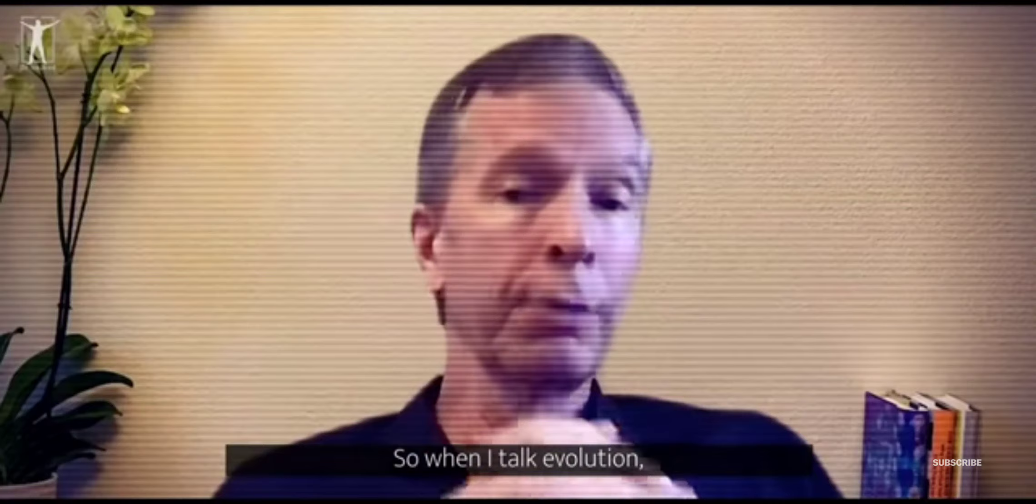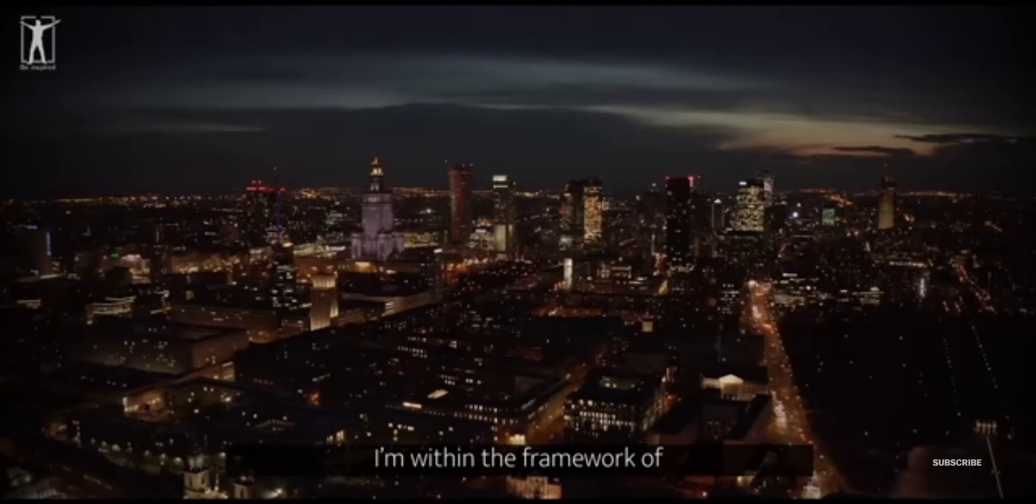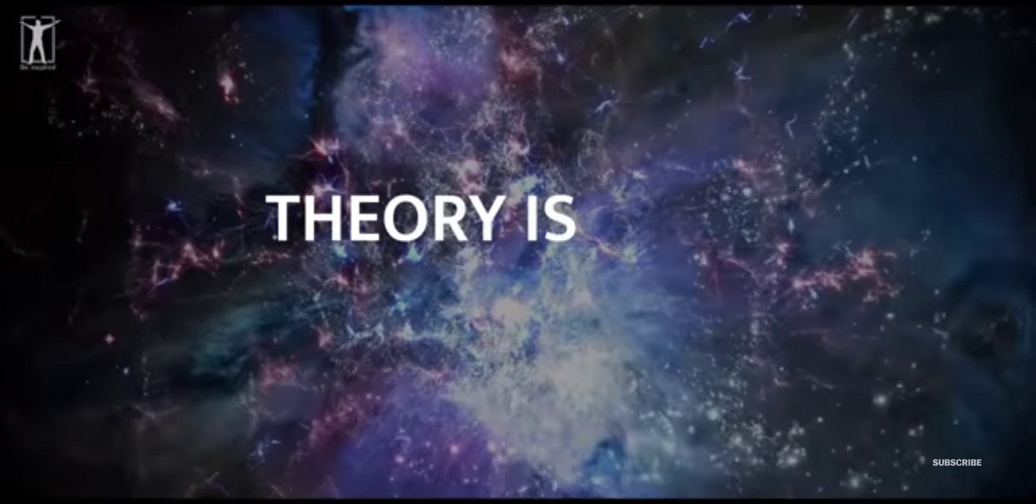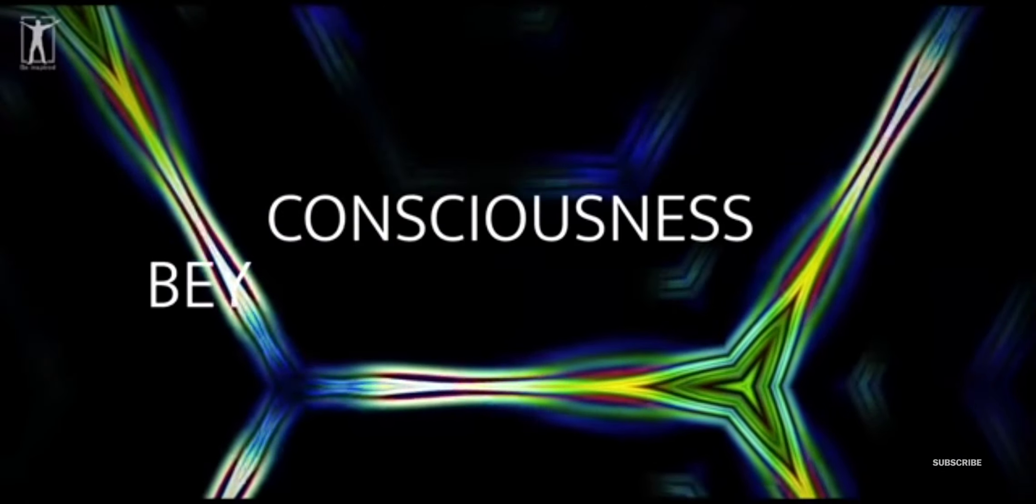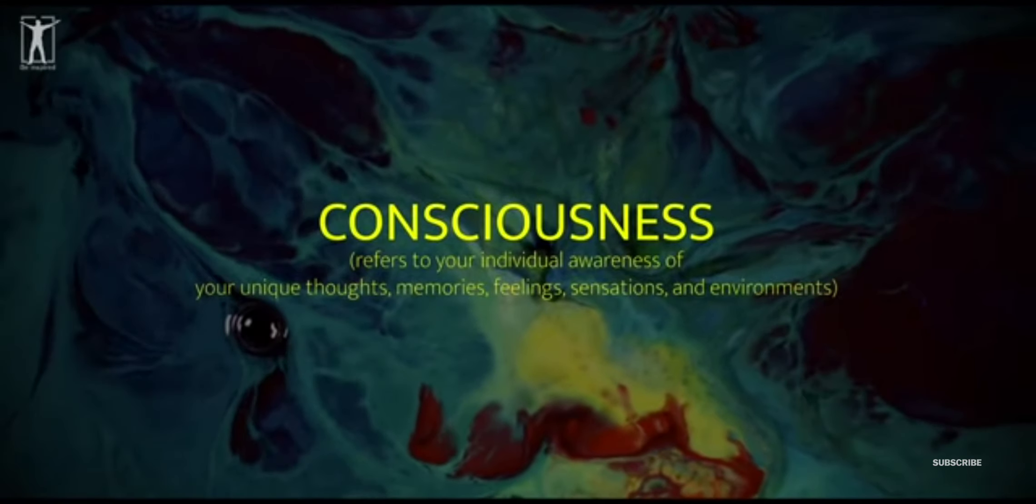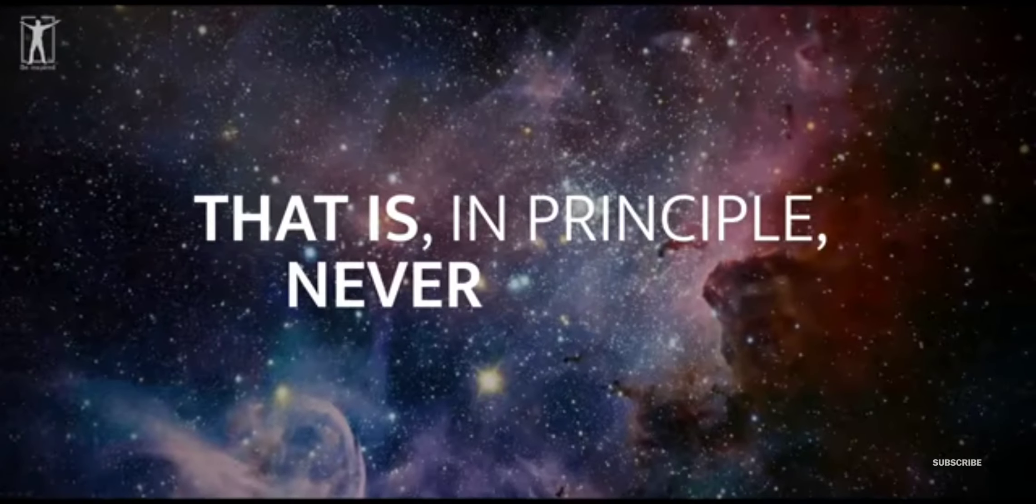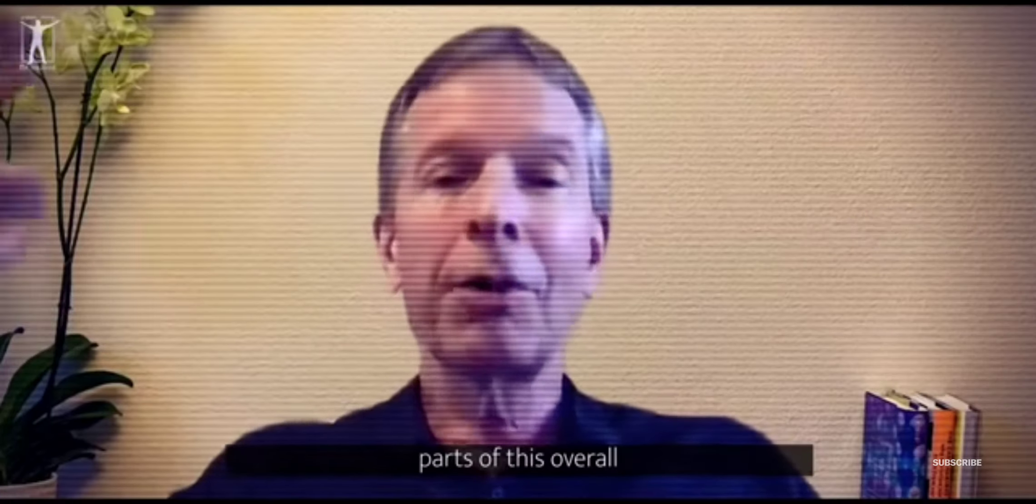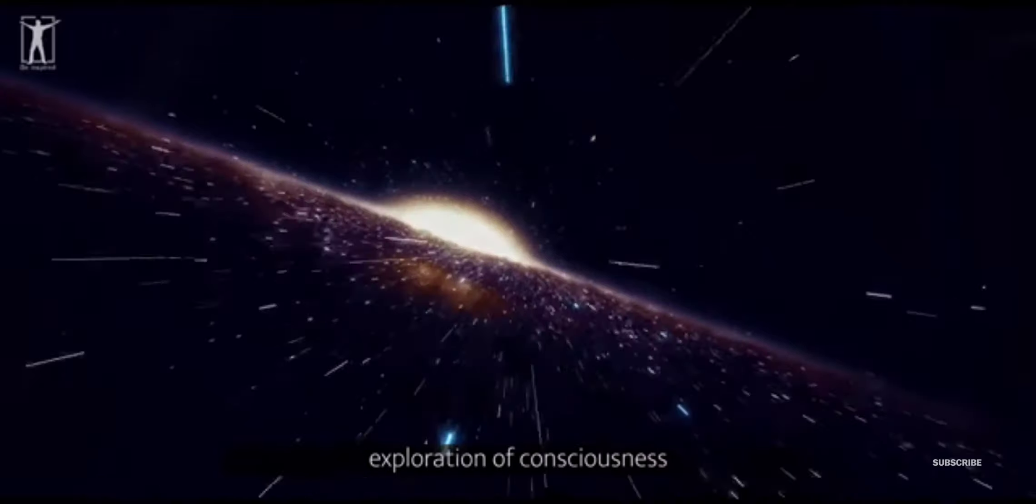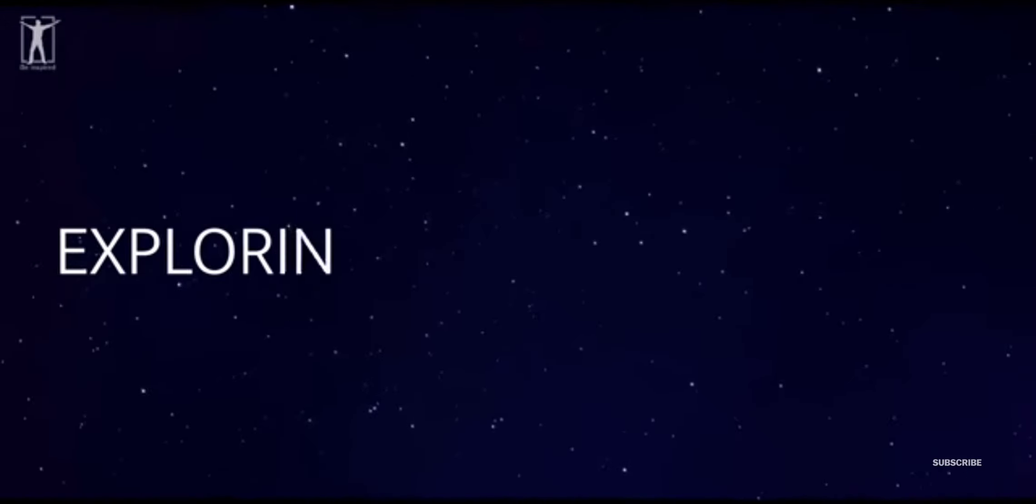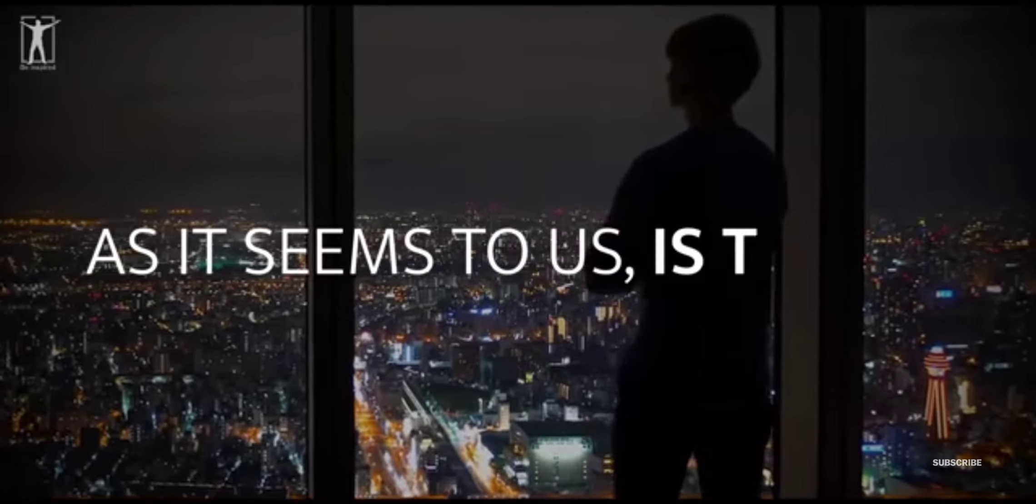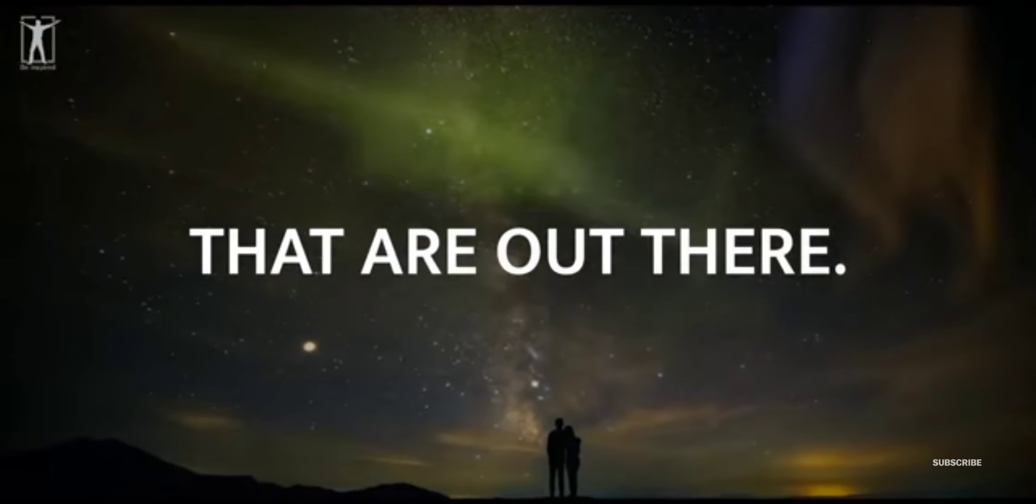So when I talk evolution, I'm only going to be talking about assuming the headset. And I'm within the framework of the headset because evolutionary theory is only a headset theory. It's not a theory of consciousness beyond space and time. Consciousness is like a kid in a candy store. It's a never-ending exploration that is in principle never-ending. We call Tom and Don are just parts of this overall exploration. Exploration of consciousness and all of its possibilities. Our little bit that we're exploring right now, as rich as it seems to us, is trivial compared to all the possibilities that Gödel says are out there.